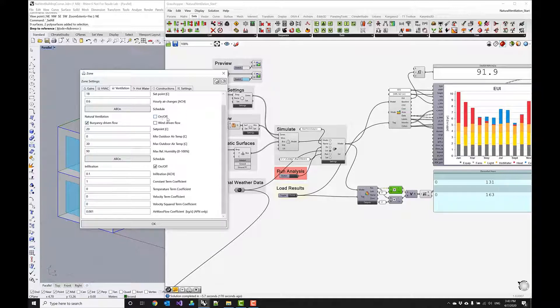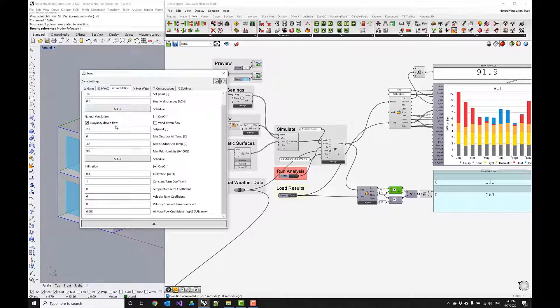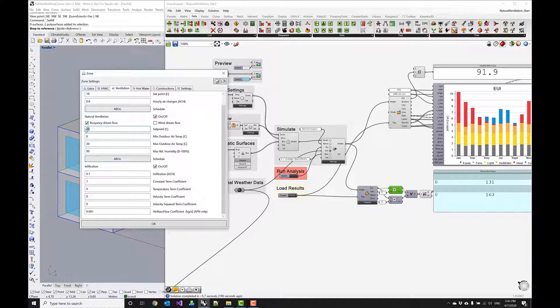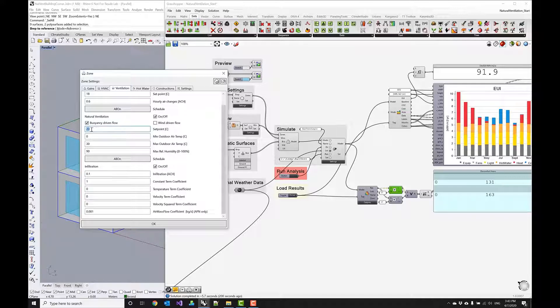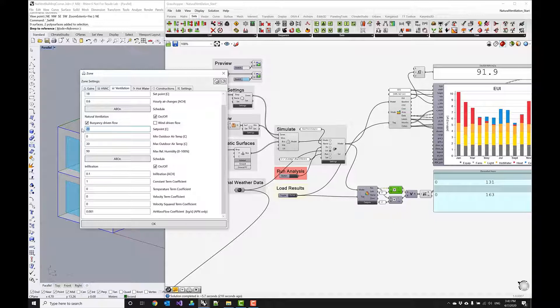So in this tutorial we want to use buoyancy driven flow only and we can think of this as a worst case scenario if there's no wind at all we can certainly count on the buoyancy driven flow. So to do this we can turn this on and then check buoyancy driven flow and then we can provide some set points such as 20 degrees C so we want the system to open the windows until the interior temperature reaches 20 degrees and then the windows should be closed again so this is like trying to cool the building down to 20 degrees C.